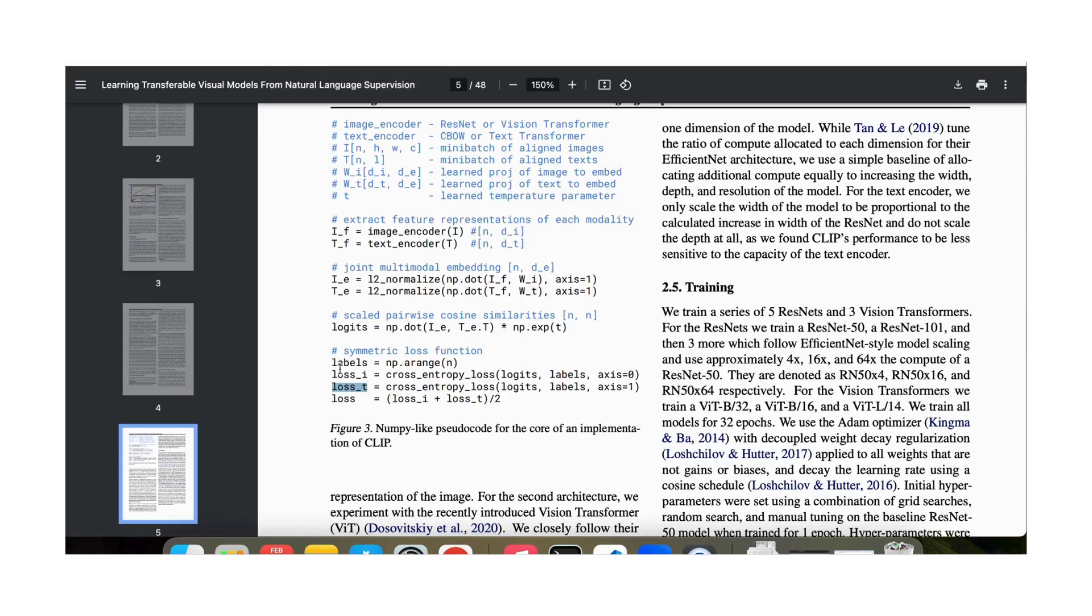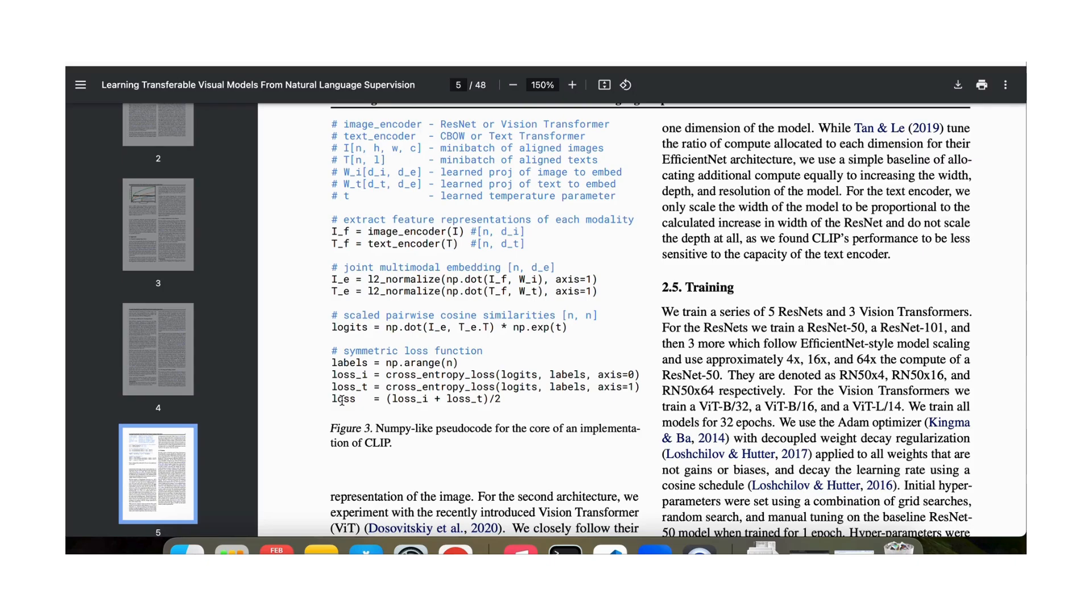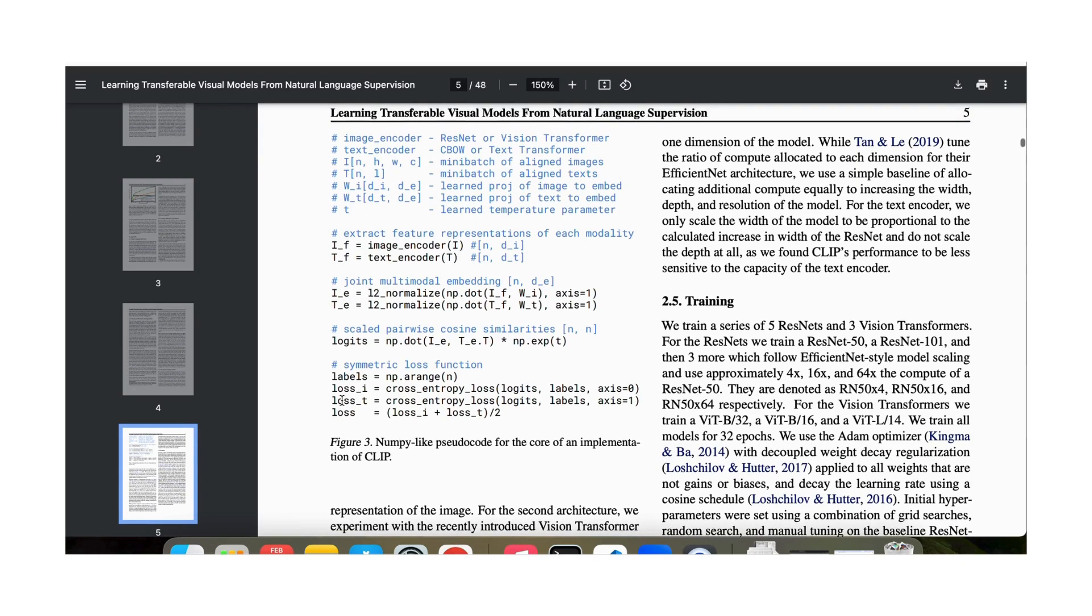And this is what loss i is the loss for each row, loss t is the loss for each column, and then we add them up, and we get the total loss. And that is the basic idea of how the CLIP model is trained.